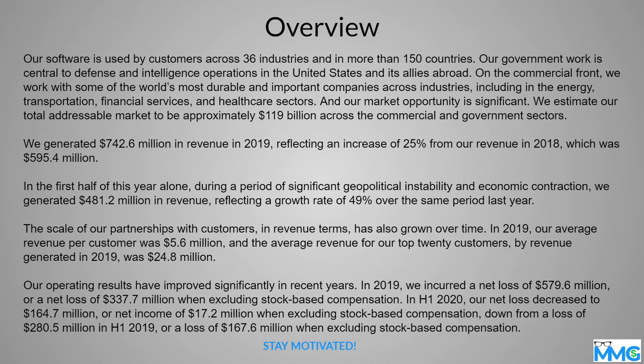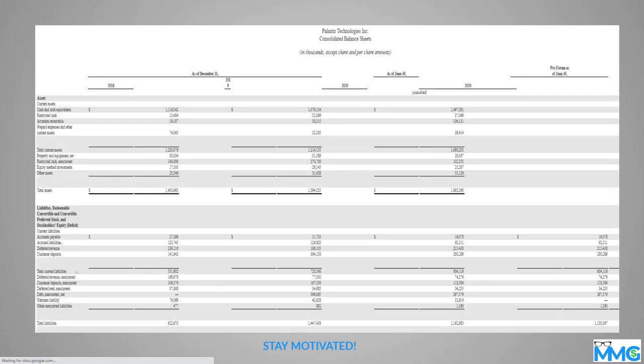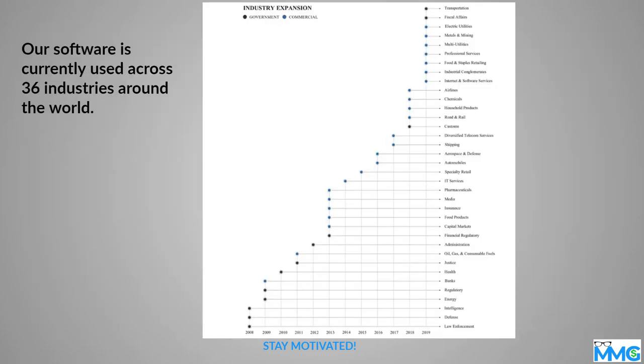So again, you can look at some of the numbers here. In terms of revenue, it sounds like this company is doing great. Again, this is the industries that they have been able to get into. If you see the key here: government and then commercial.